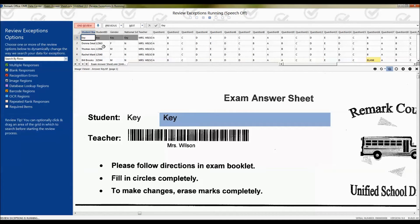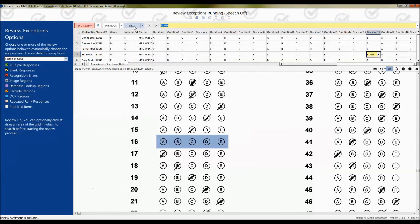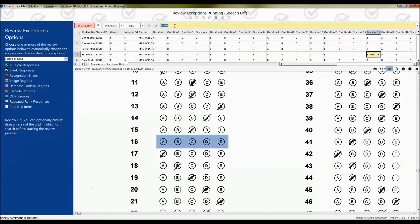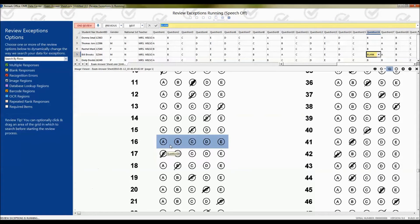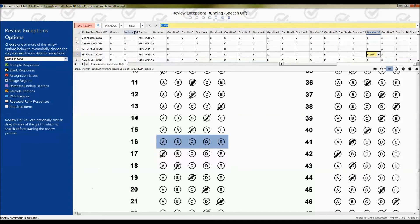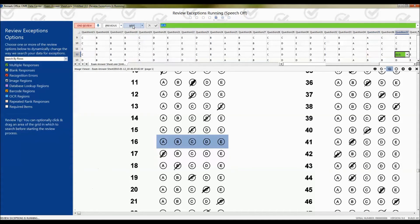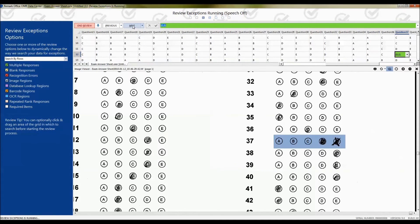So to begin the review process, we go up to the top area here and click the Next button. Our first exception is a blank response. So we can see it's yellow in the header bar and the word blank is there. And if we look at the image viewer to help us clean up our data, we can see the answer is truly blank. So to move on to the next question, we just click Next or press Enter.